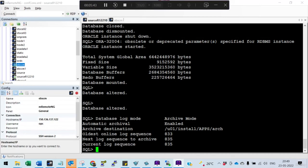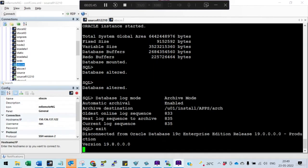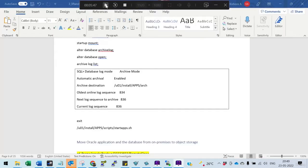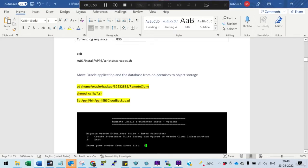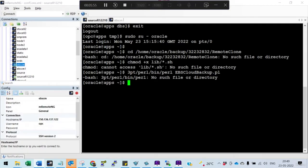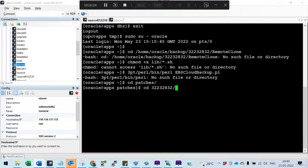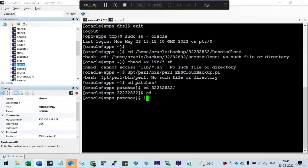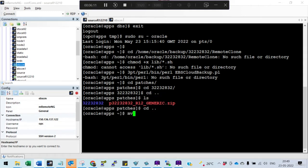The RMAN archivelog mode has been enabled. I'll pause and restart the instance. Once started, connect as the oracle user and run the migration script. We need to make sure we are in the correct directory — the patch should be placed in the backup folder so it matches the documentation.